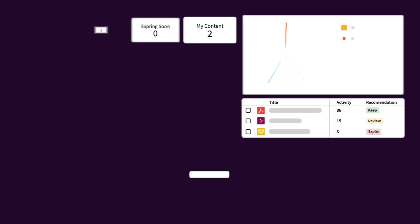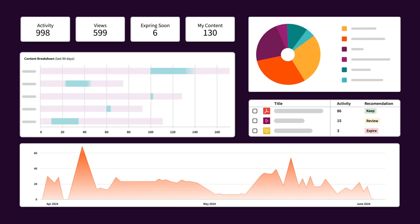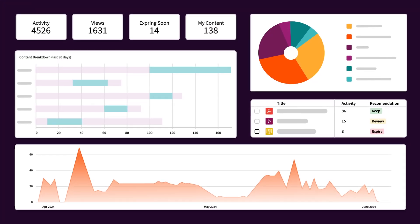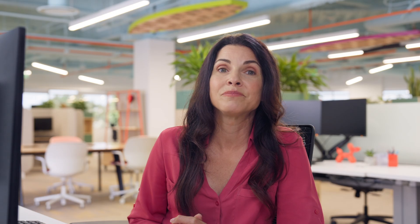When you've got this much content, it's important to keep track of what's working, what isn't, and where the gaps are, so reps always have high-quality assets at their fingertips. Right within the library, you can customize snapshots of content performance and quickly take action.